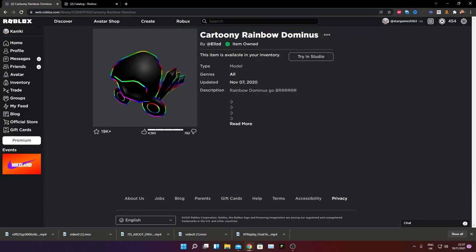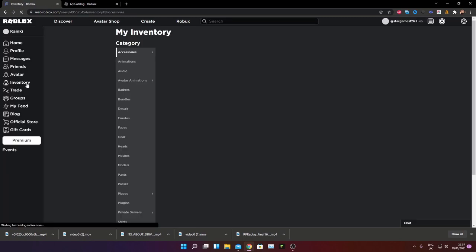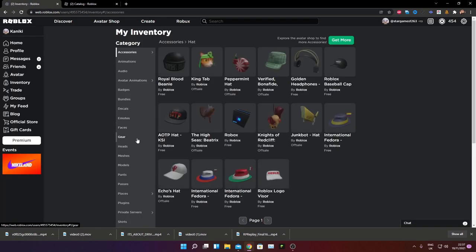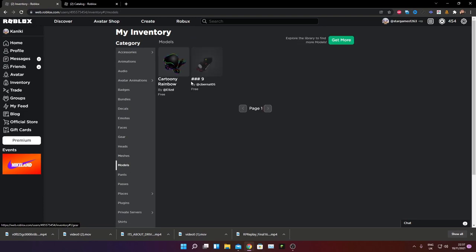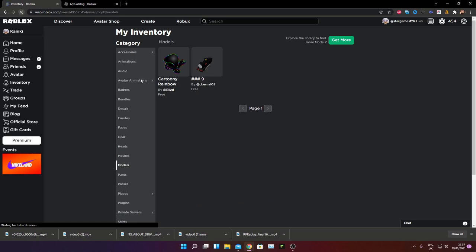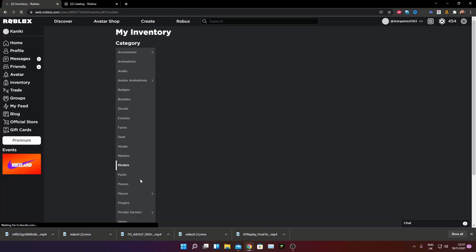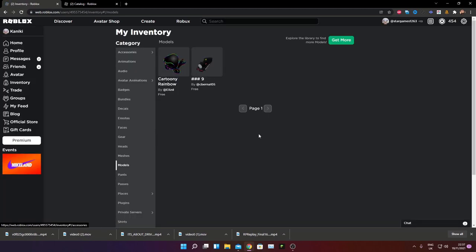So as you can see, the items in my inventory, so if you go to our inventory and go to models, as you can see, I have it in my inventory and I'm going to reset my page. And as you can see, it's for free.